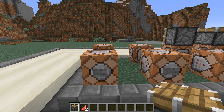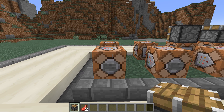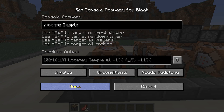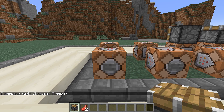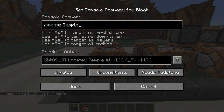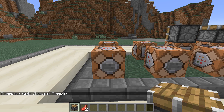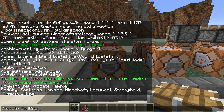There's one new command in this release: slash locate, used to locate a certain type of structure. For example, we located a temple at minus 136, some y coordinate, and minus 1176. If you run slash locate and tab complete, you can see what kinds of structures can be found: endcities, fortresses, mansions, mineshafts, monuments, strongholds, temples, and villages.